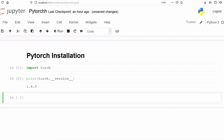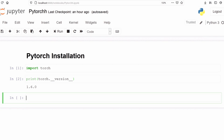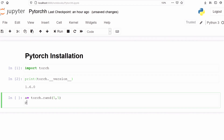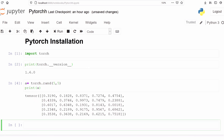The latest version is 1.6.0. Let's see one example. We will make a variable and store some random numbers. The variable name is 'a'. From torch we will use the method rand and give it a 5 by 5 matrix, then print our variable. We get a 5 by 5 matrix — these are tensors with 5 rows and 5 columns. In this tutorial we have successfully installed PyTorch. I hope you enjoyed the tutorial.